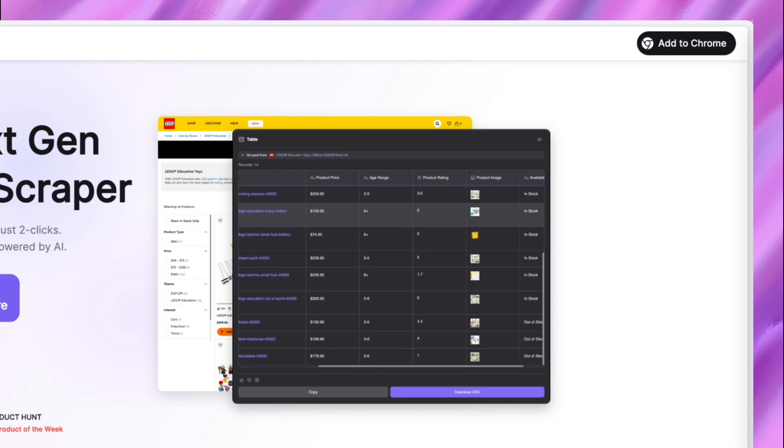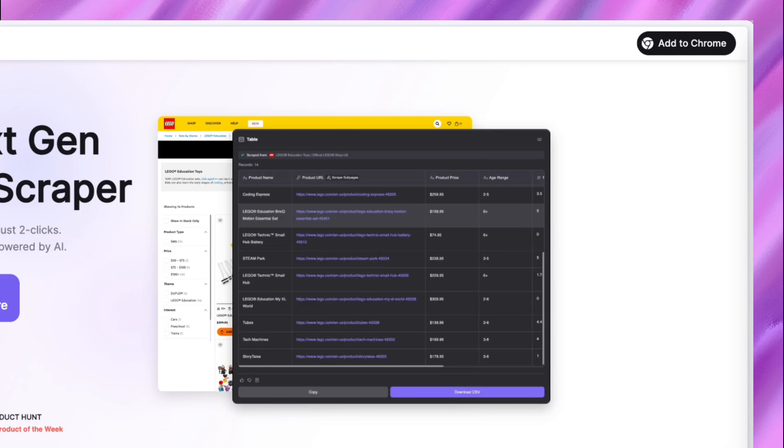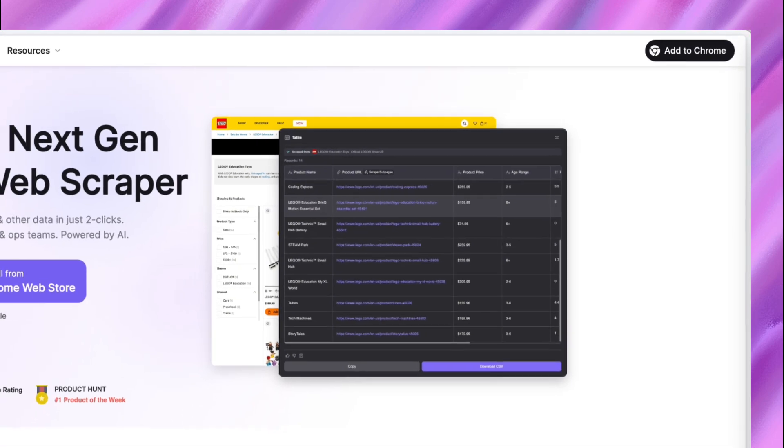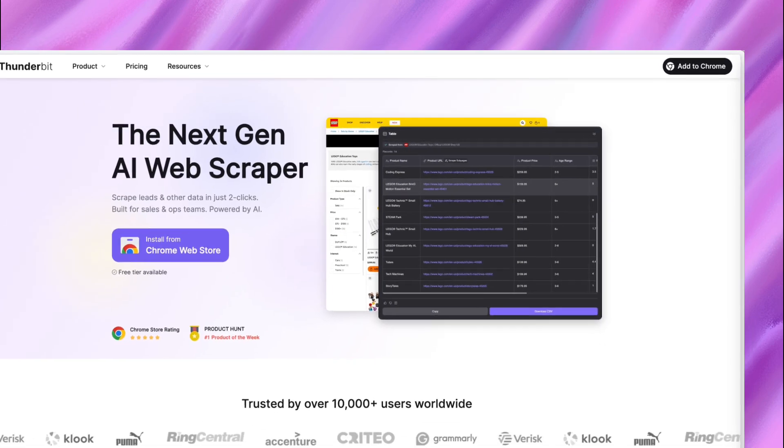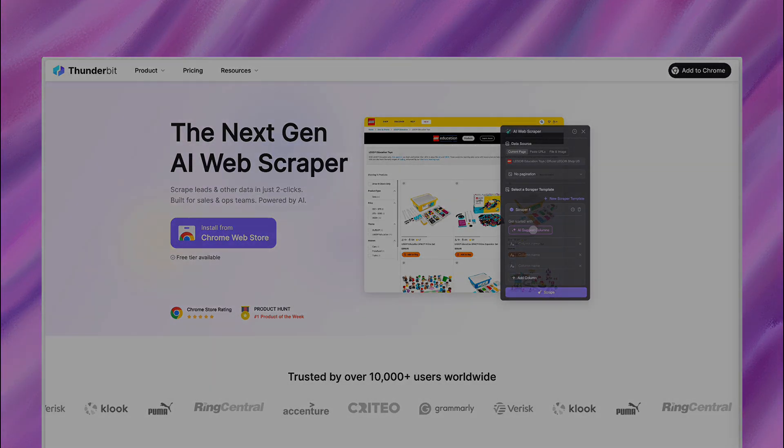While competitors require 47 clicks for basic extraction, our users average 2.8 actions per scrape. That's not efficiency, that's revolution.